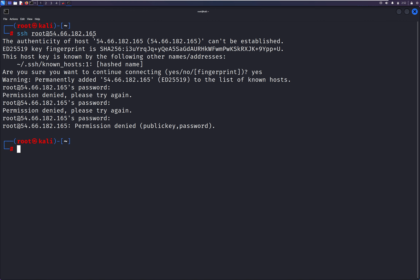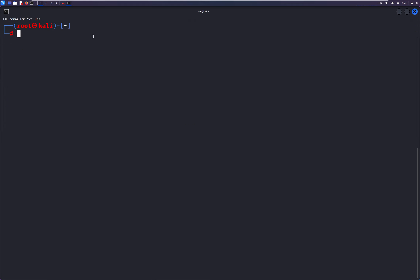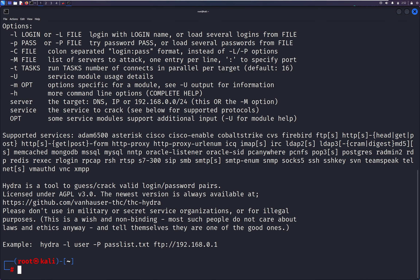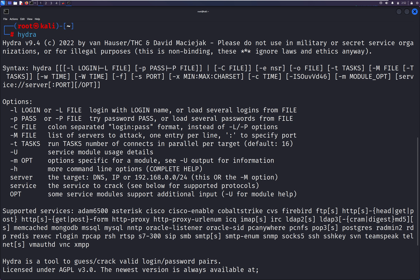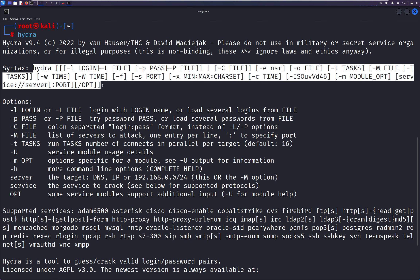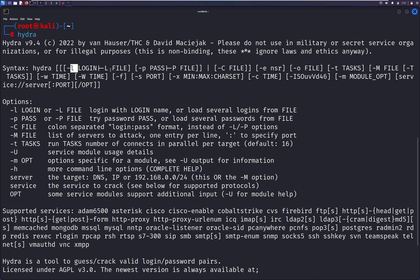Now let's break into this SSH for username and password. We have a very good tool in Kali Linux known as Hydra. If I just type Hydra and press enter, we can see lots of options and the syntax to initiate our attack. You can see hyphen L for a single login, hyphen L for a file, small hyphen P for a single password, and capital P for a password file, and multiple other options.